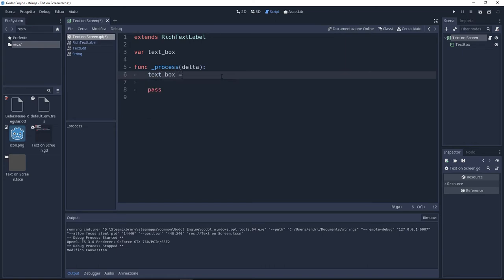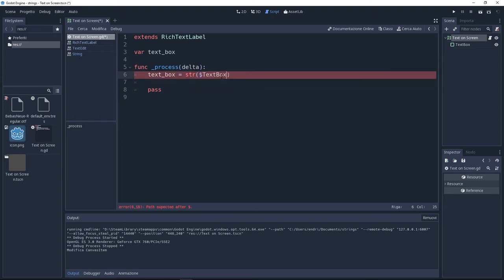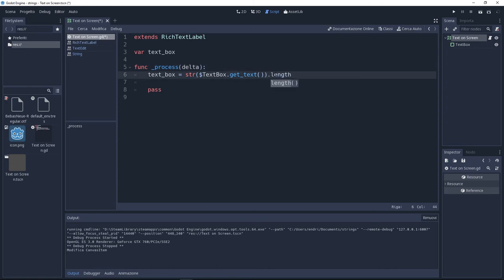So text box equals to string and here we need to get the text from the text box dot get text. Outside just put dot length. This is going to give us the length of the text frame by frame.